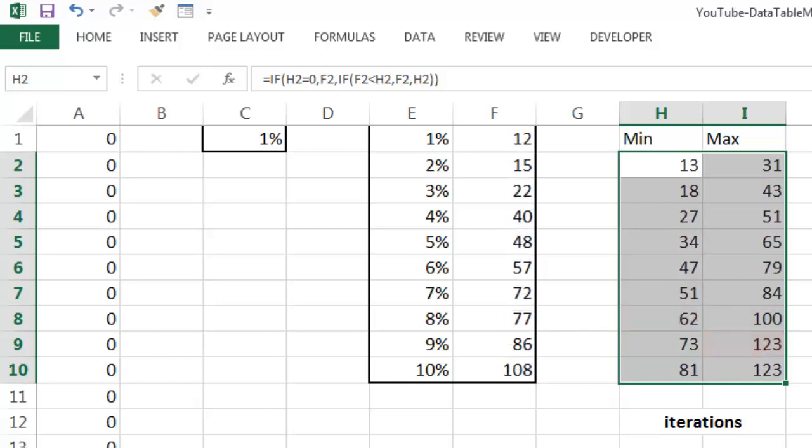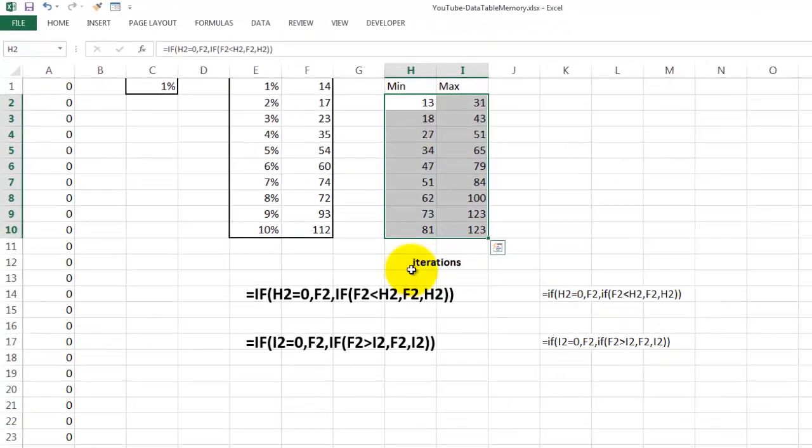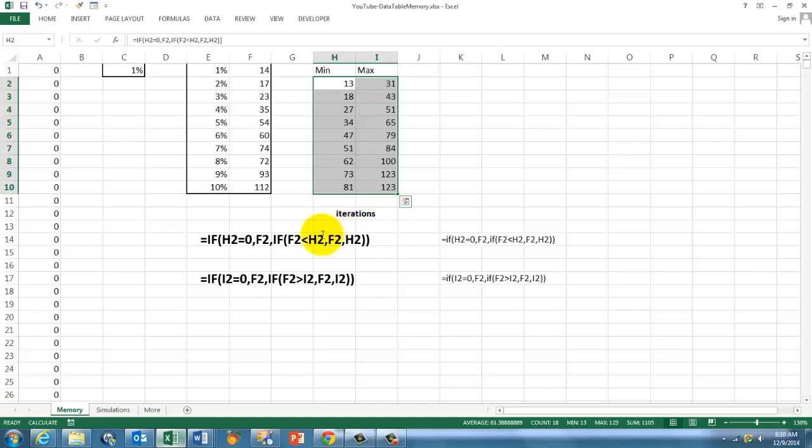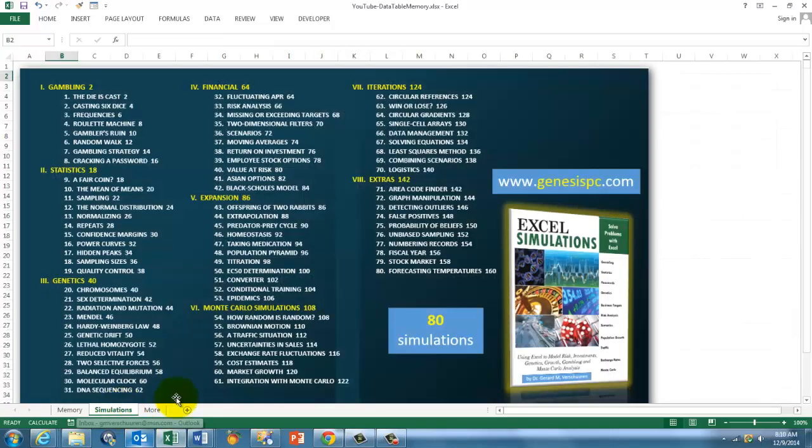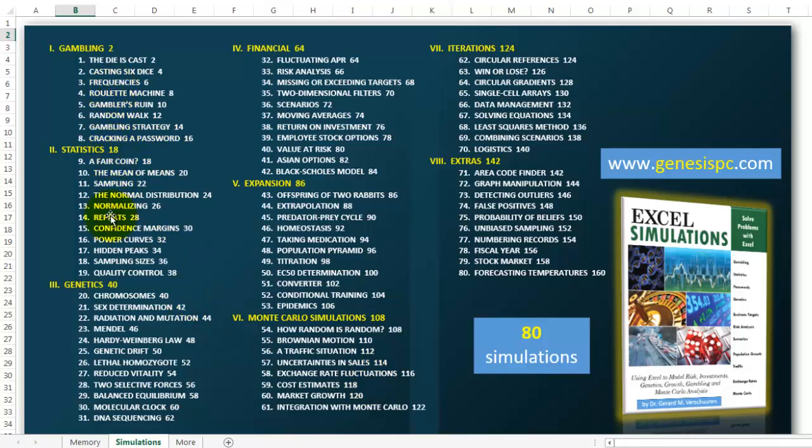This is an example of a data table with a memory. For the memory, we need iterations. Simulations are very powerful, very creative, and sometimes very fun. If you want to know more about simulations, this one is not in my book. This is a new one. But here are many more. In gambling, in statistics, in genetics, in financial situations, etc. And there are also iterations that help you to do a lot of things. You can find the book at GenesisPC.com and it has 80 different simulations. It will be fun for you, but it will also give you ideas how to do your own simulations. Good luck!